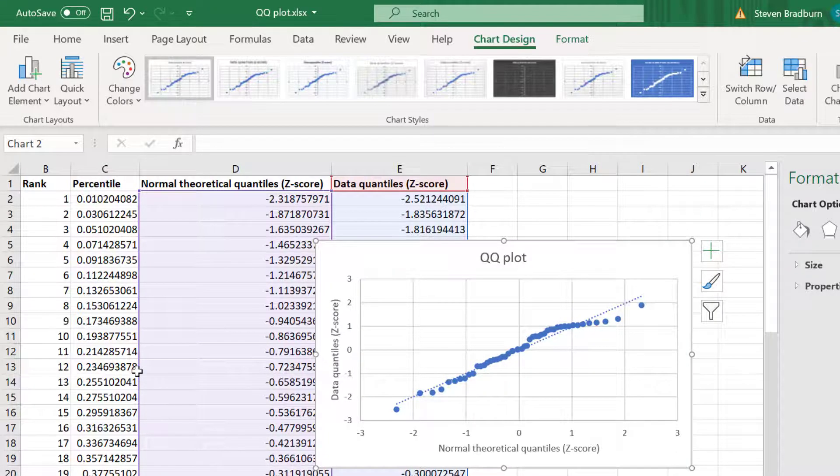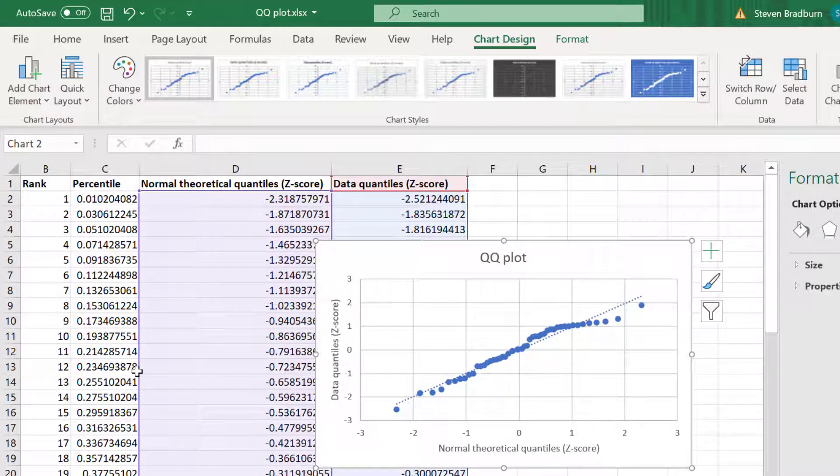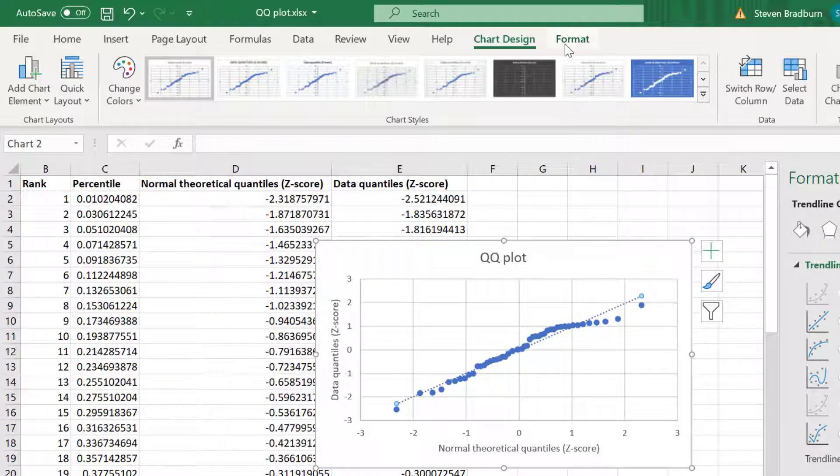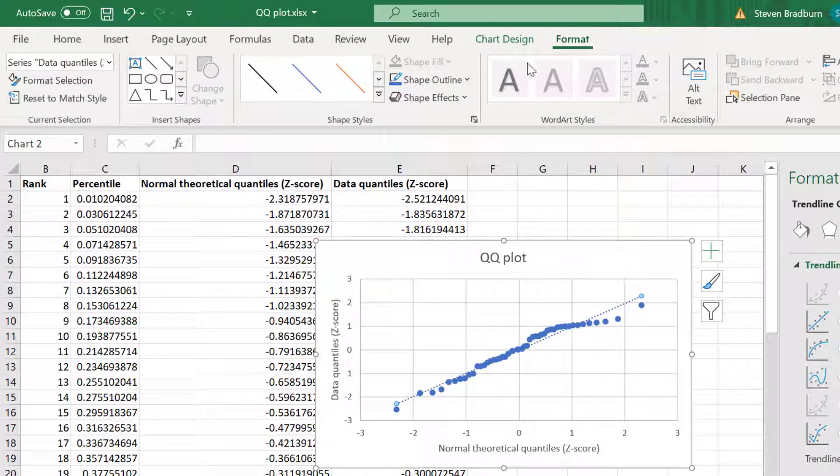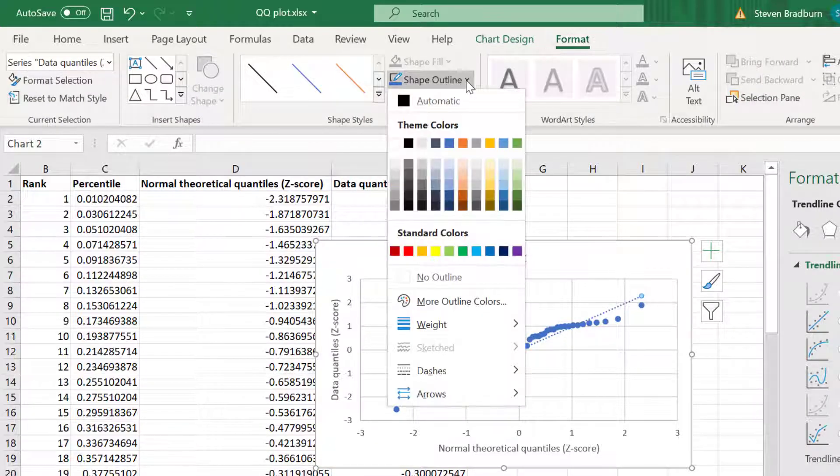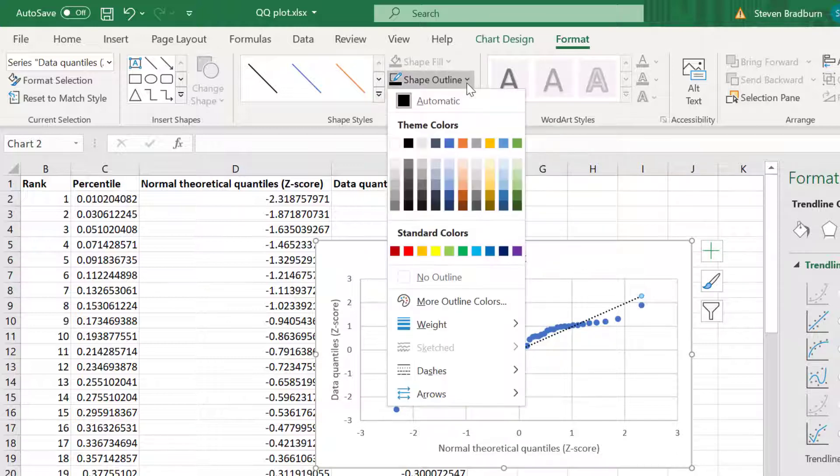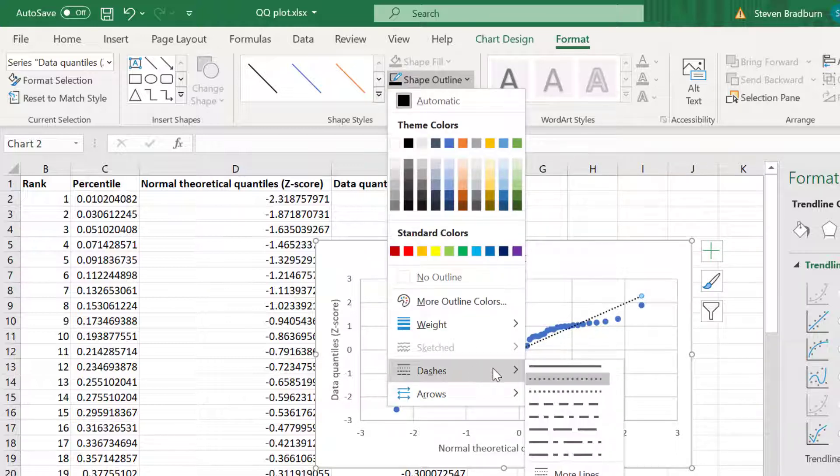I'll also change the color of the line to black by clicking on it and then going to Format, Shape Outline and then selecting the black color. While I'm here I'll also change the style of the line to be solid rather than dotted.